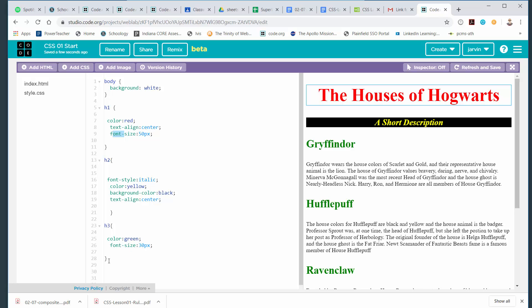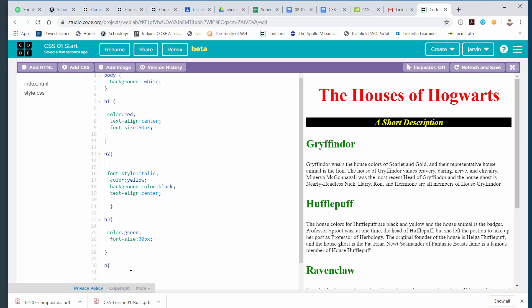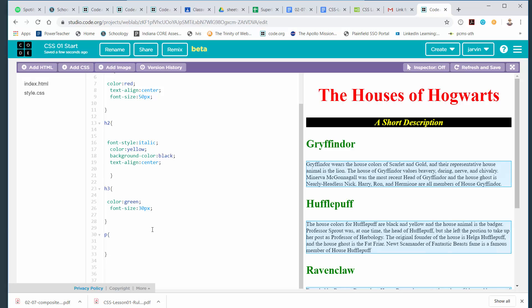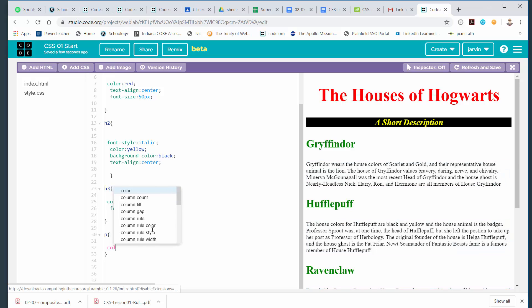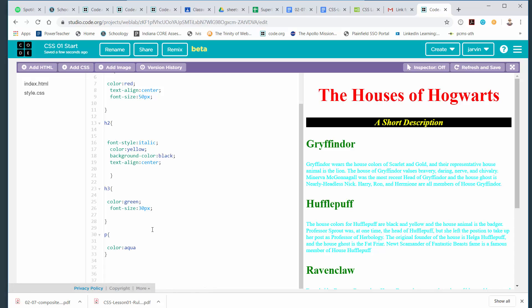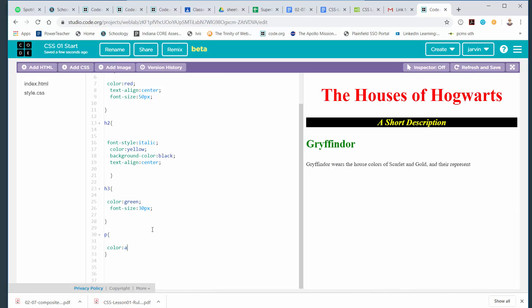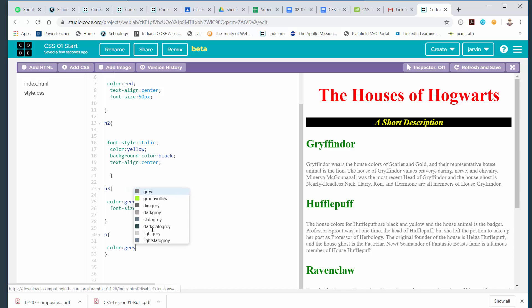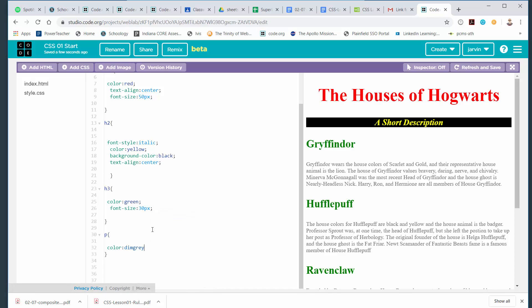A couple last things. You also have to write a rule for paragraphs. So I'm going to come down here to the bottom and I'm going to put in a rule for paragraphs. Even if it's just changing the color of the paragraphs, let's make it aqua. Let's go gray. Dim gray. There we go. And put a semicolon. Get in the habit of putting a semicolon at the end. So I have a rule there for the paragraphs.